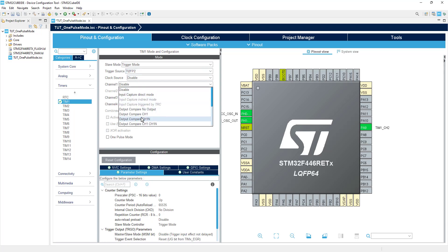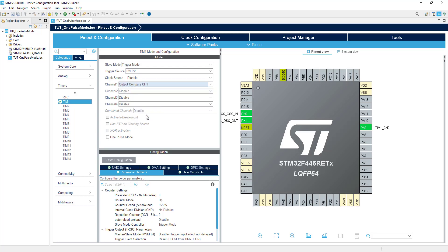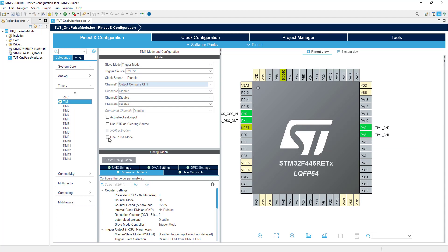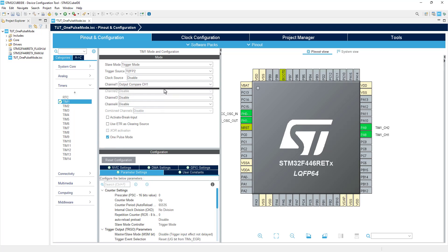Set channel 1 in the output compare mode. The pin PA8 will be used as the output pin for the timer, and here we will measure the 1 pulse generated by the timer. Make sure to enable the 1 pulse mode.